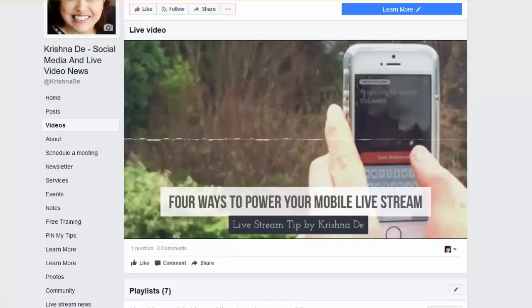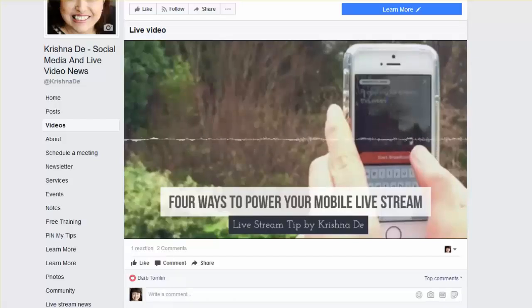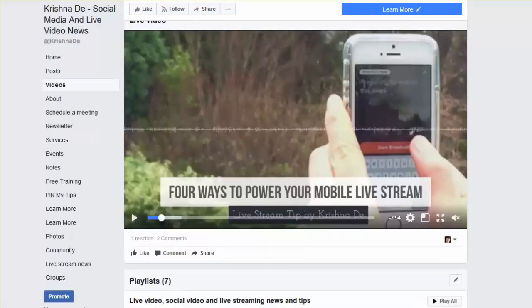I hope that gives you some assistance in managing your video content on your Facebook page. If you have questions about this tutorial, please don't hesitate to ask me on Facebook, YouTube, Twitter, or wherever you find me. Thanks for watching, and let me know how you get on with creating your playlists.